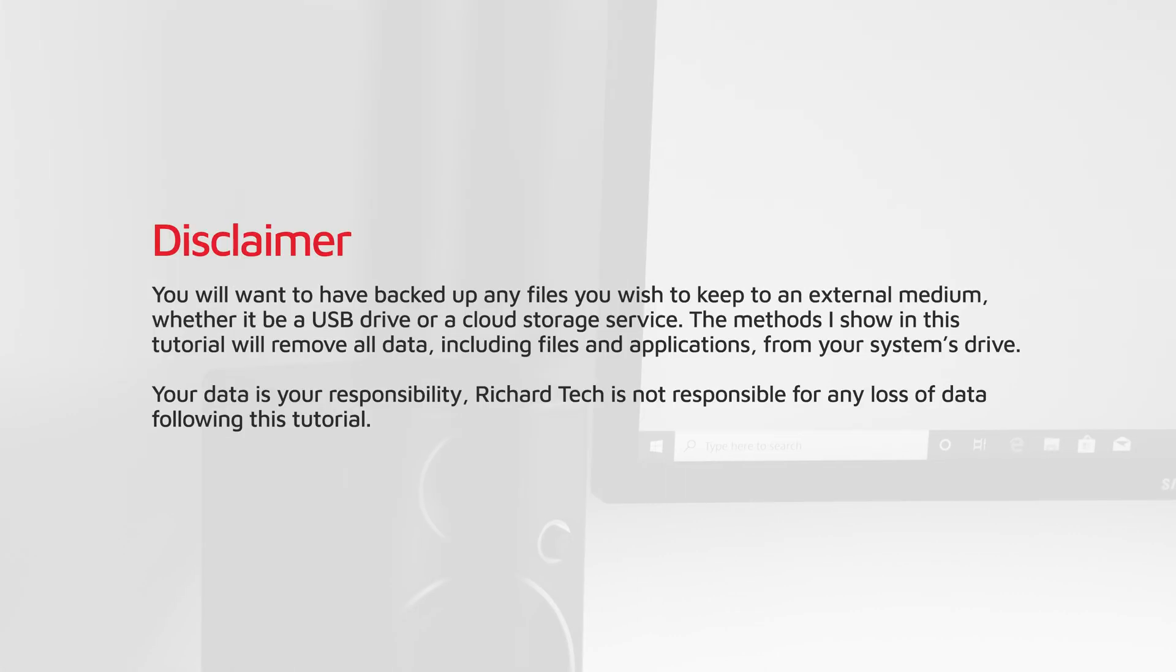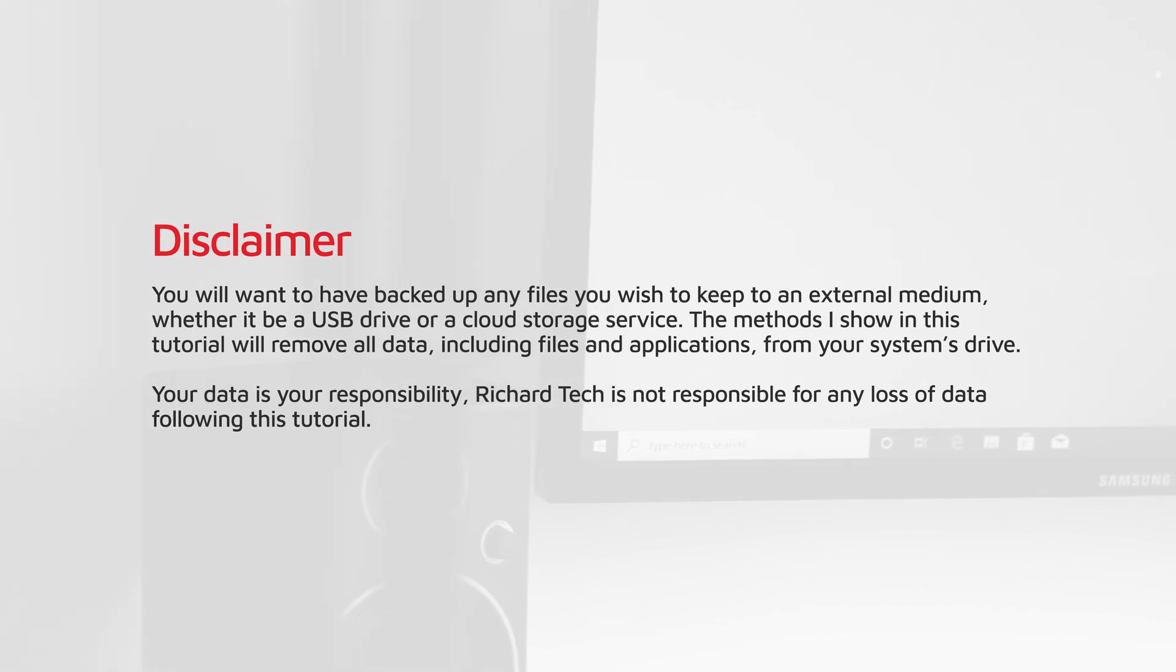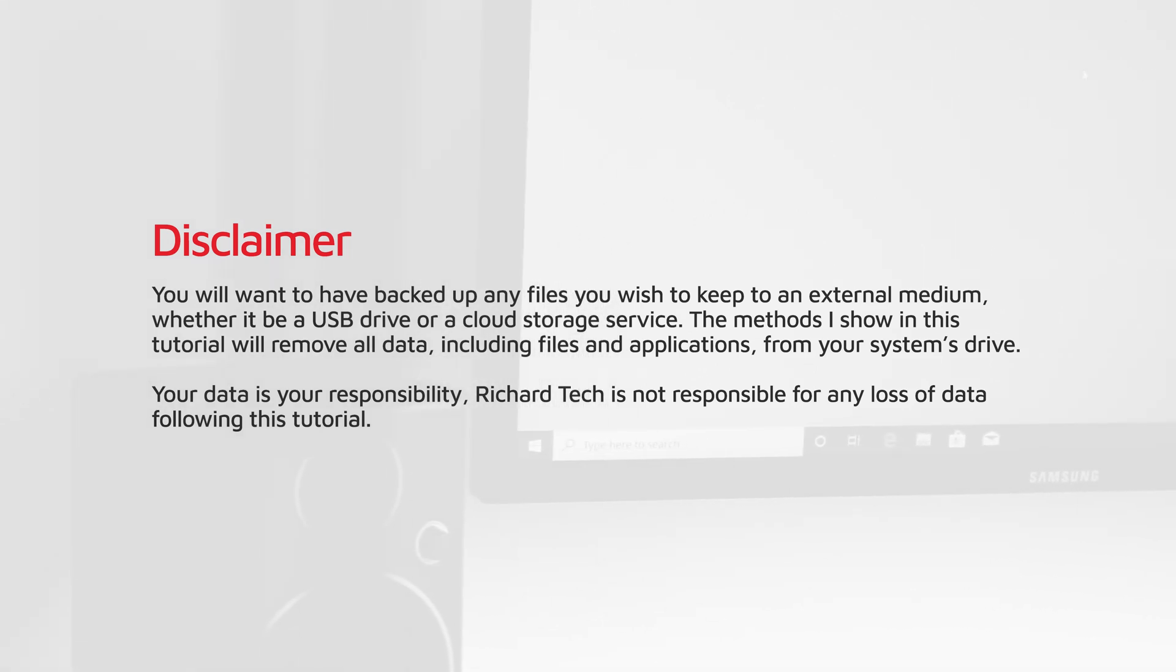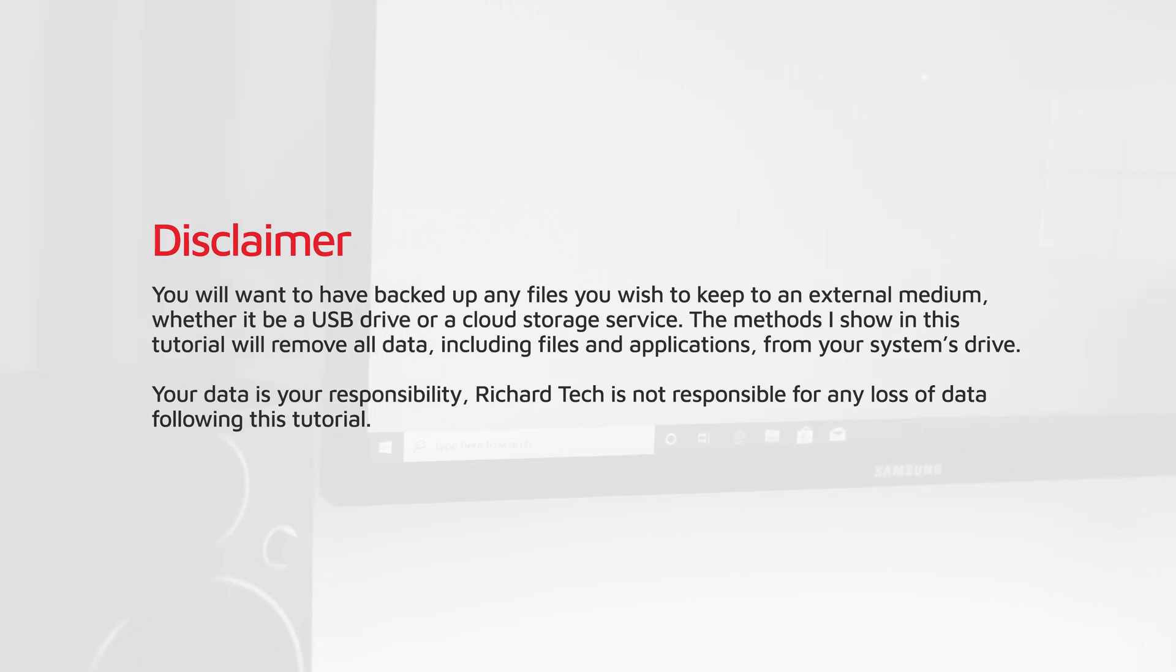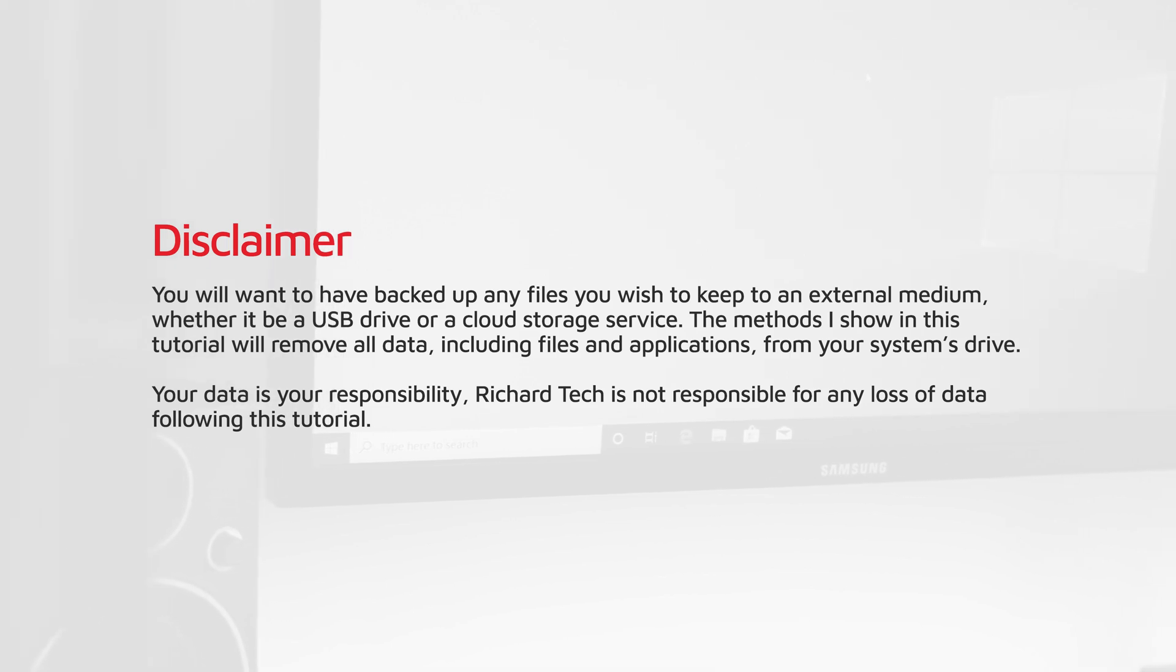Before we continue, it is important to understand that you will want to have backed up any files you wish to keep to an external medium, whether it be a USB drive or cloud storage service. The methods I show in this tutorial will remove all data, including files and applications, from your system's drive. Your data is your responsibility. RichTech is not responsible for any loss of data following this tutorial.